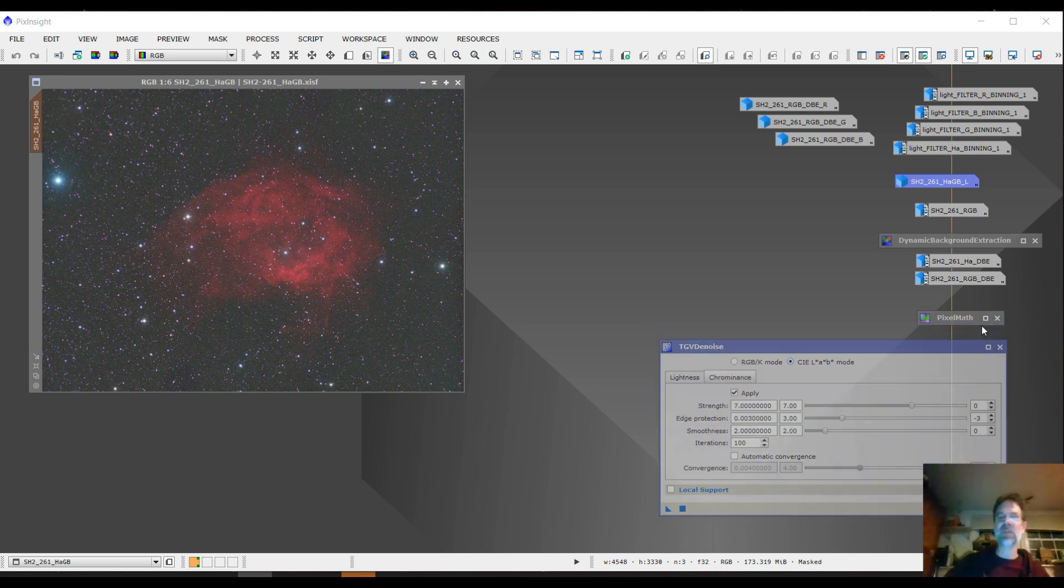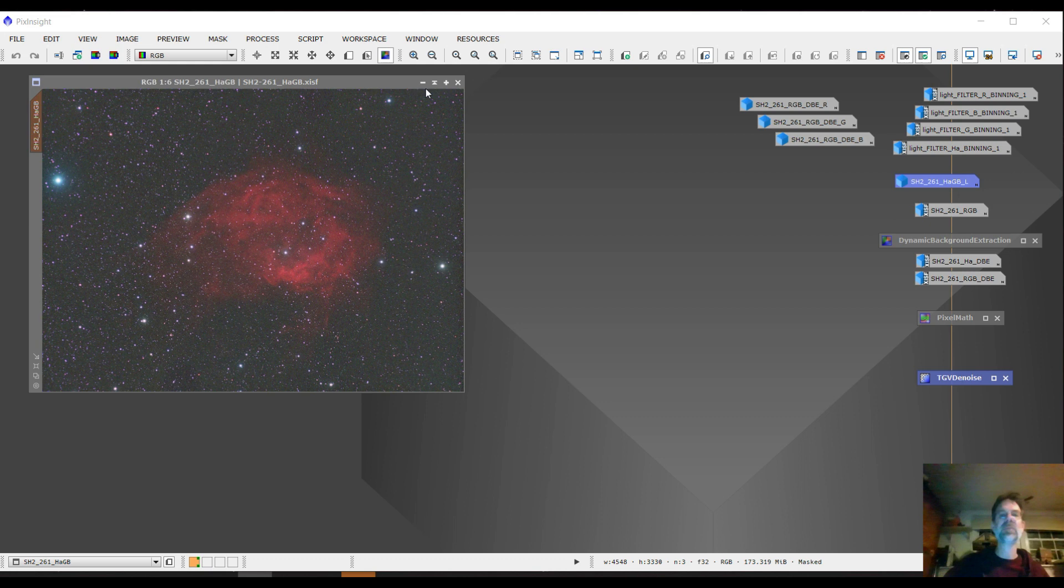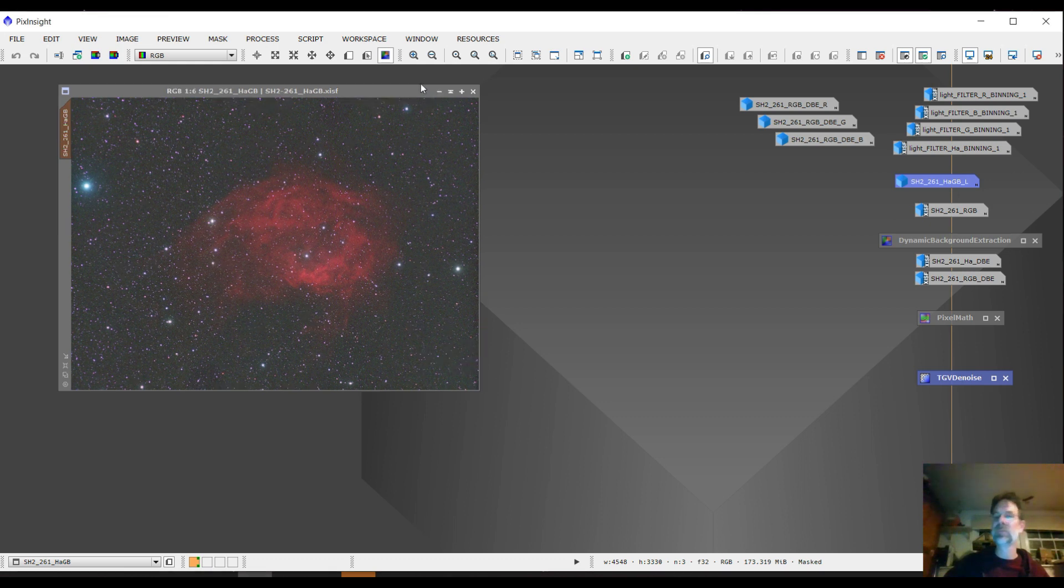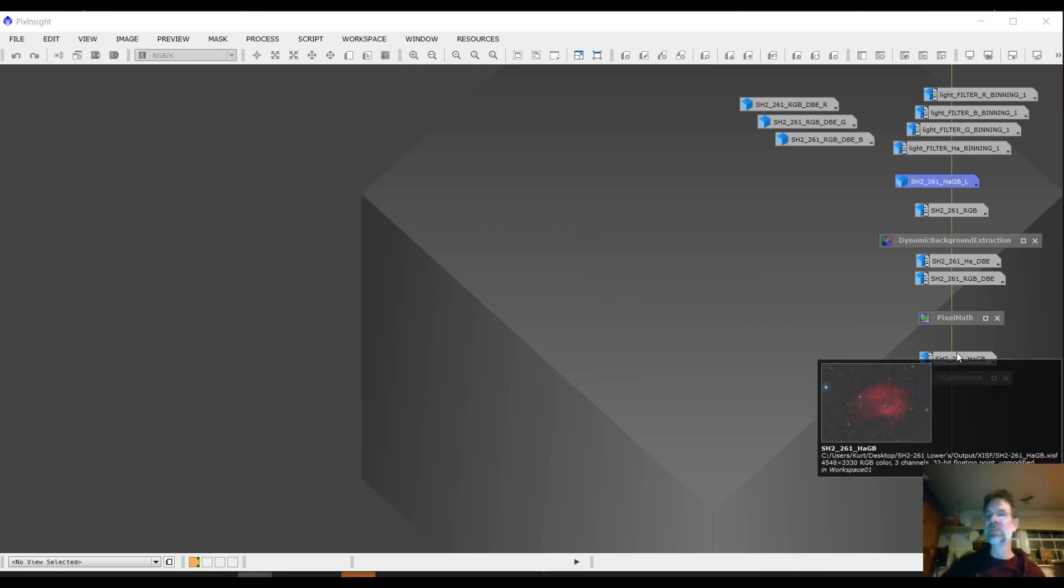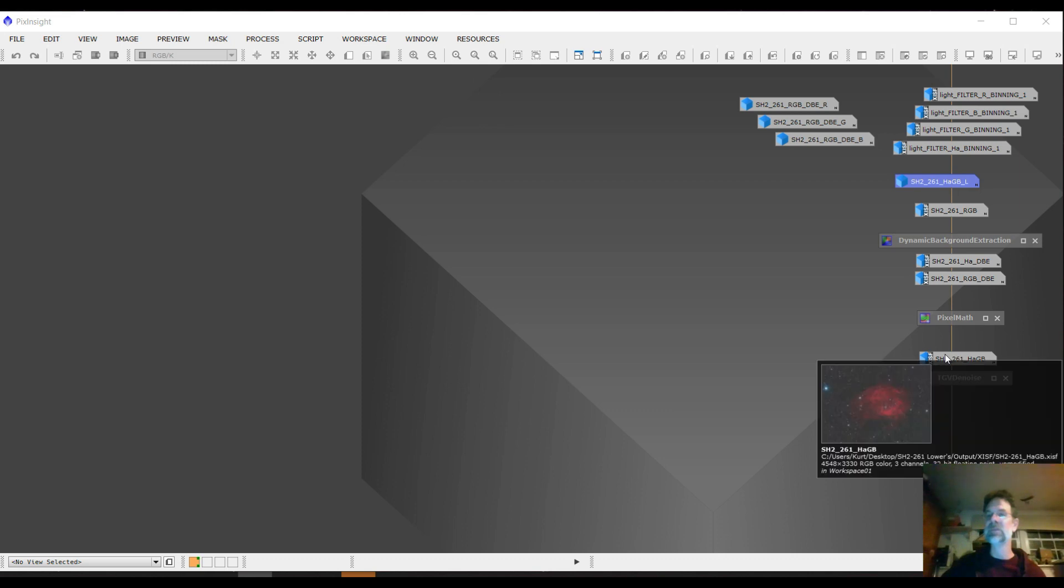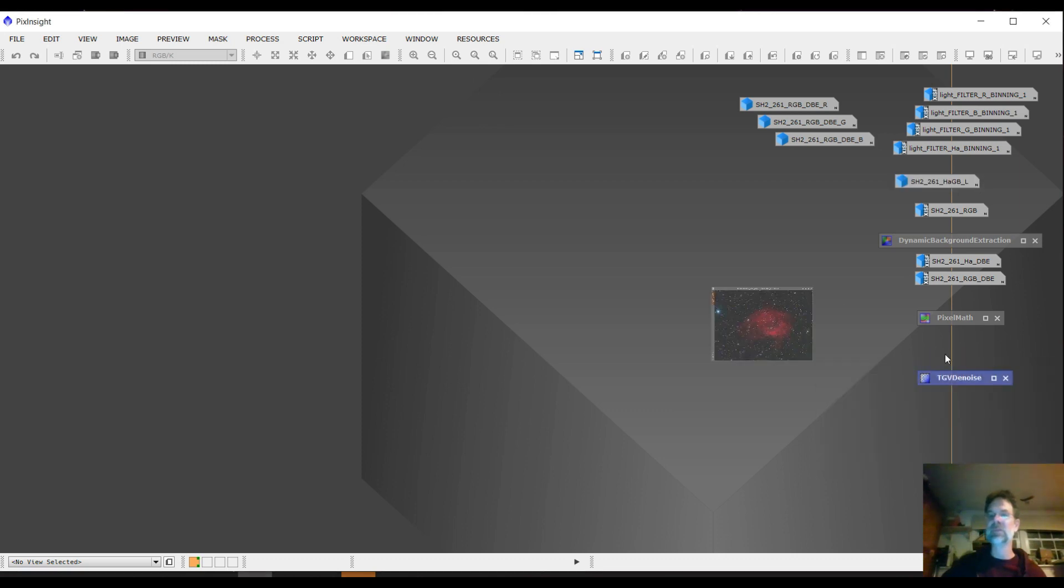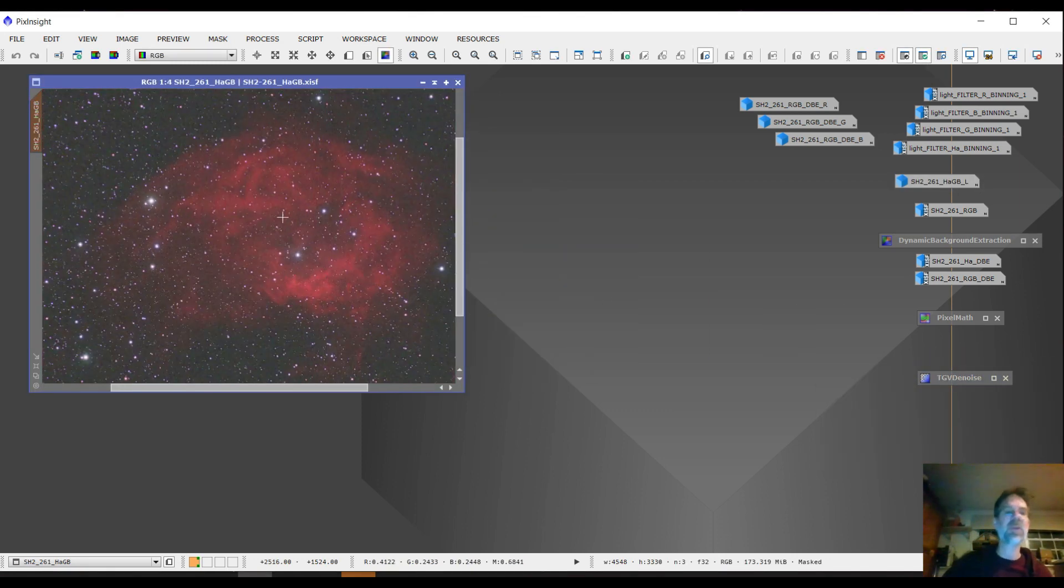So that's what I did, and I wound up getting, I think this is the image that I, yeah, this is the image. Okay, so this is denoised.